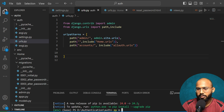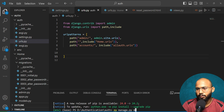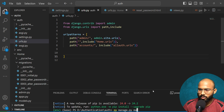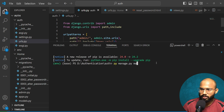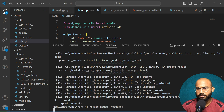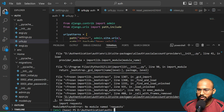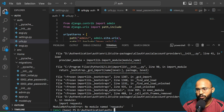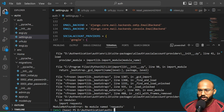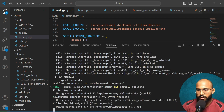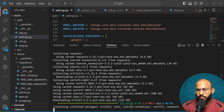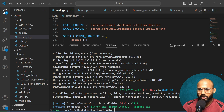Now let's run makemigrations. A 'no module named requests' error is showing, so we need to install the requests library. Let me install it — okay, finally done. Now let's run makemigrations again.